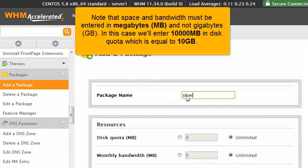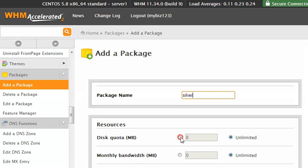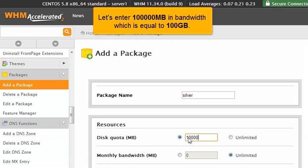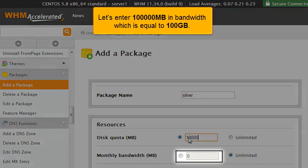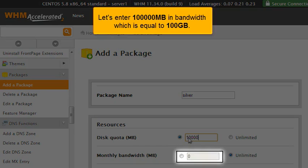Note that space and bandwidth must be entered in megabytes MB and not gigabytes GB. In this case, we'll enter 10,000 megabytes in disk quota, which is equal to 10 gigabytes. Let's enter 100,000 megabytes in bandwidth, which is equal to 100 gigabytes.